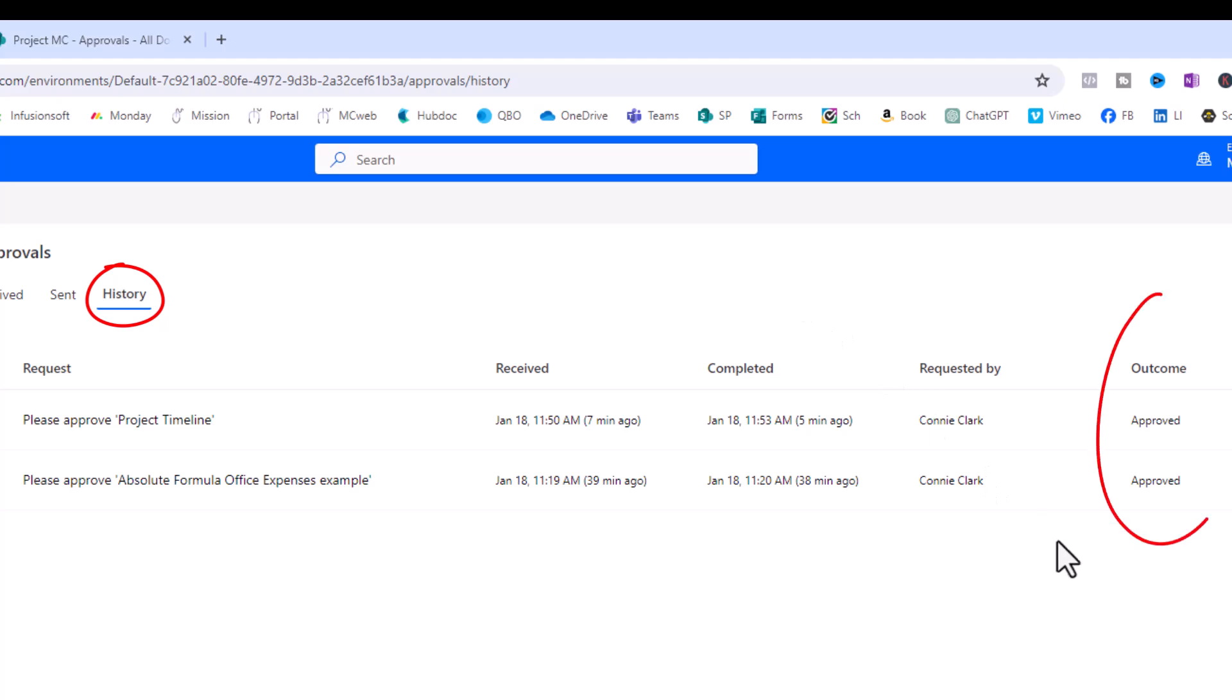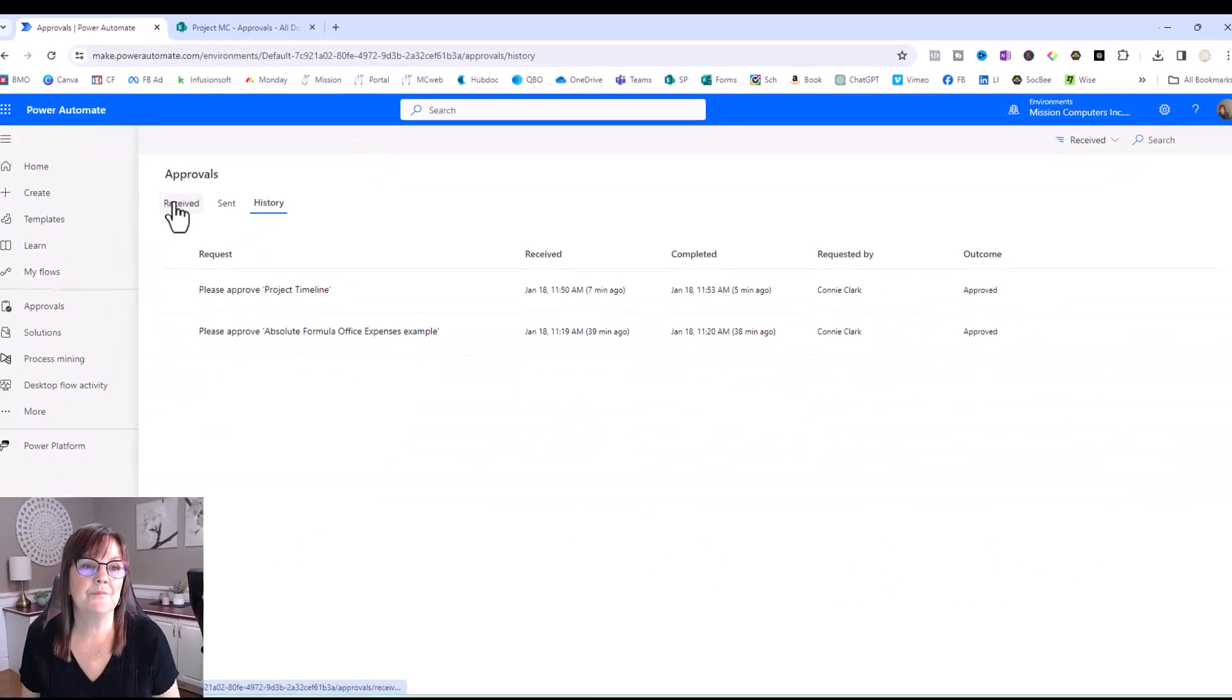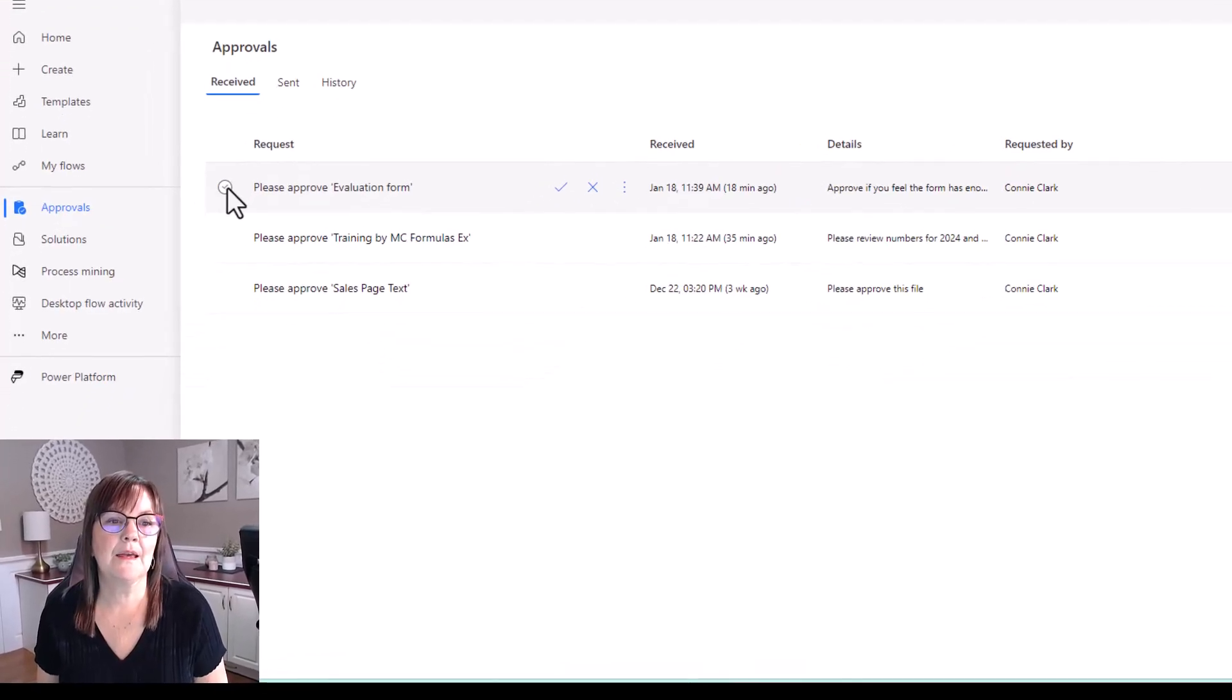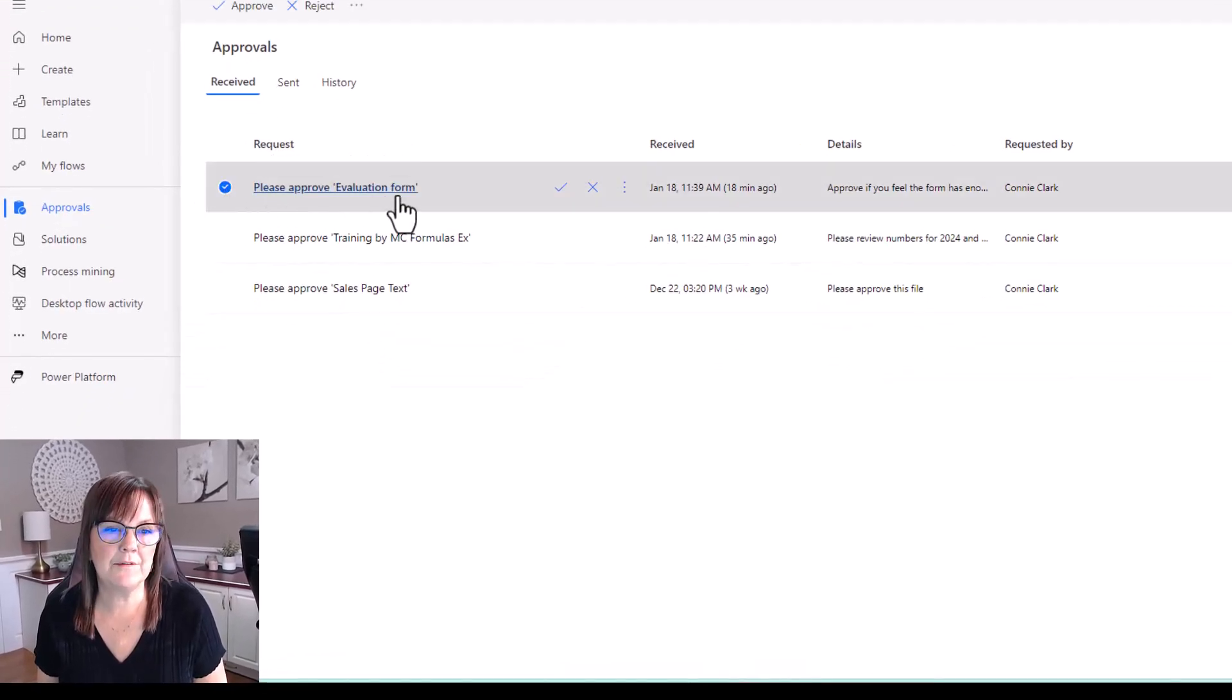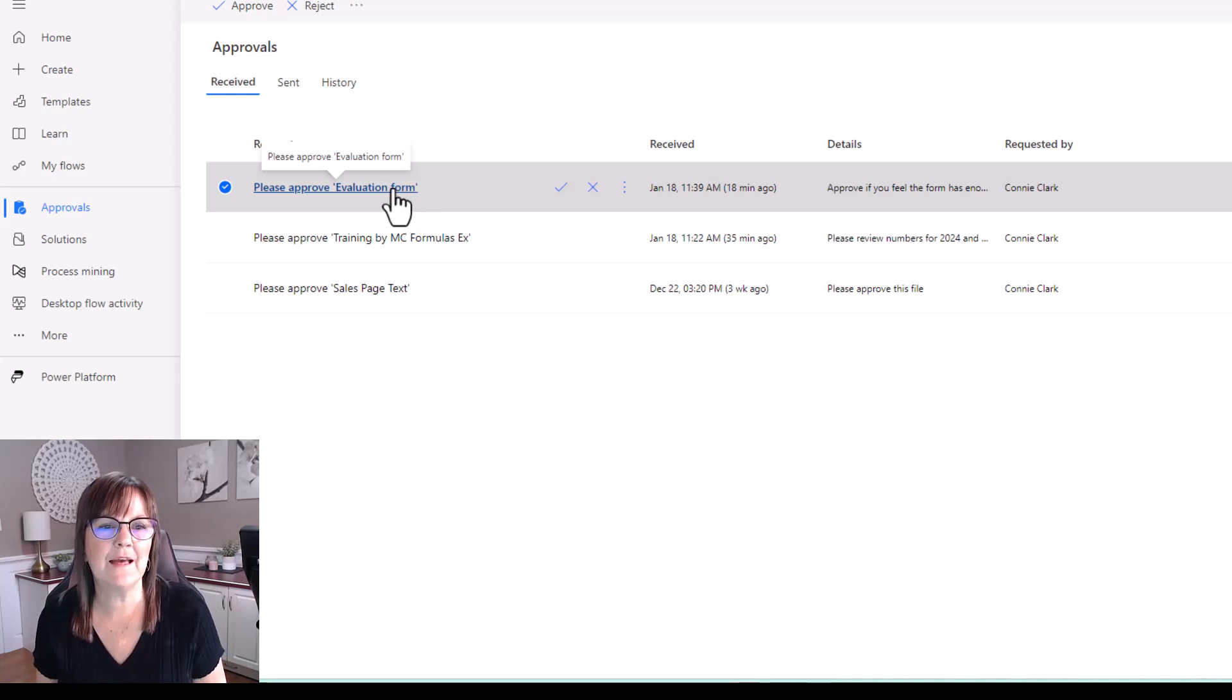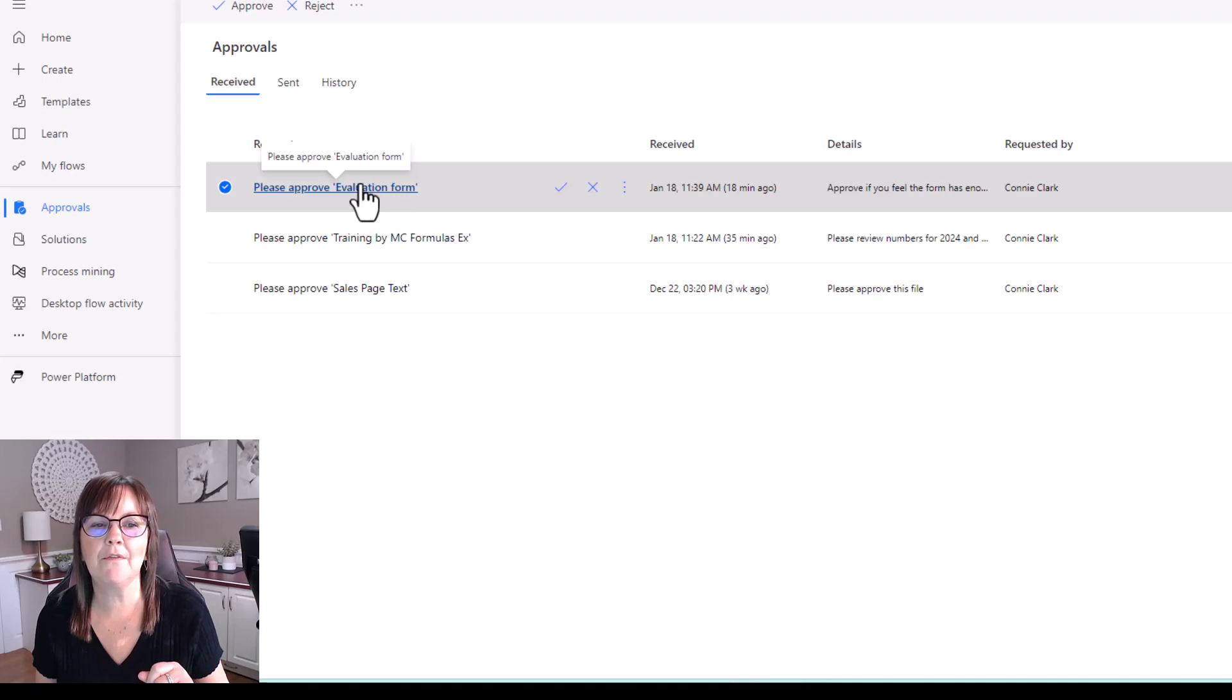And then history will show you the approvals that have been approved or rejected. In fact, nothing has been rejected yet. So it doesn't show that as an outcome. But let's let's do that with one of the received ones. I'll reject one of those. And then you'll see it as a new history item. So I'm going to go to received. And I'm going to go to this one. Please approve evaluation form. Well, if I need a little bit more details than that, because I'm not on the email, I'm not seeing the link, I can just click on the link for this request.